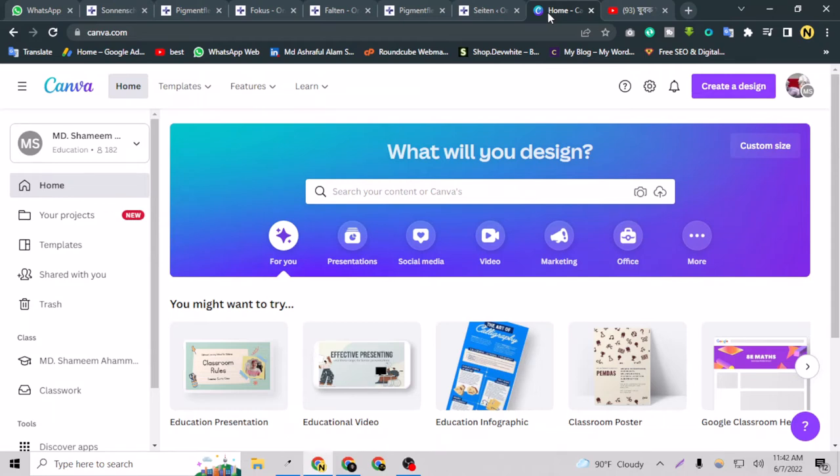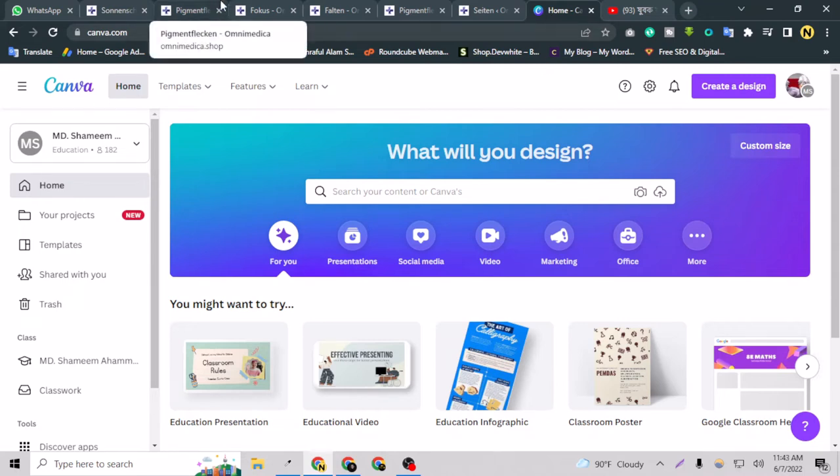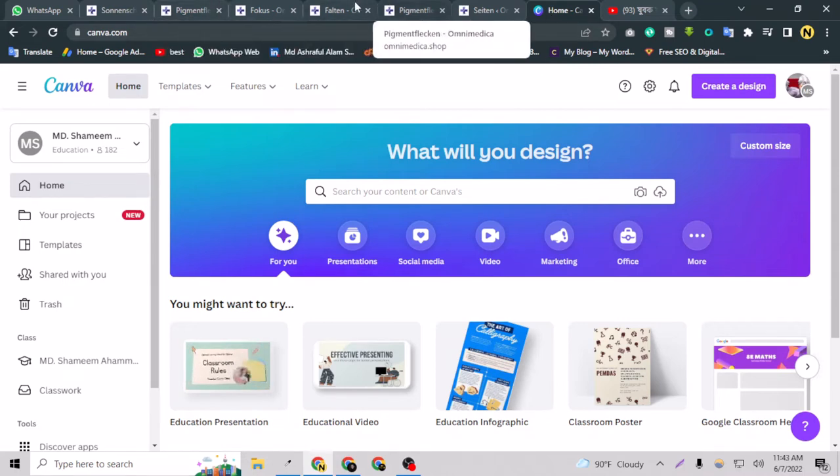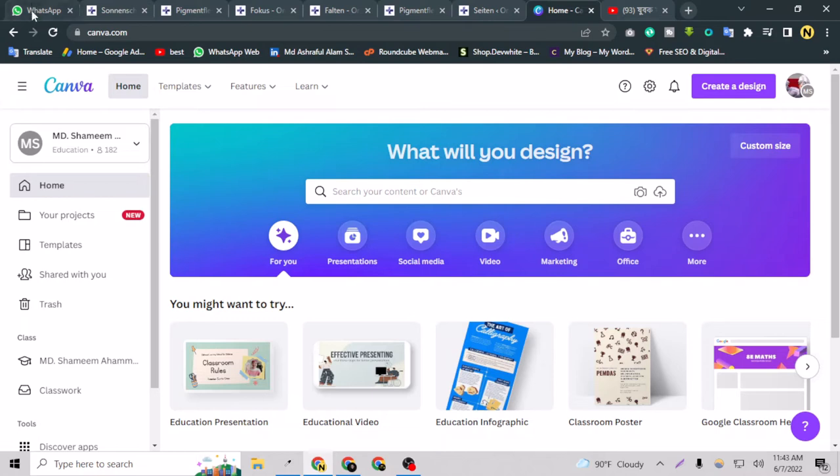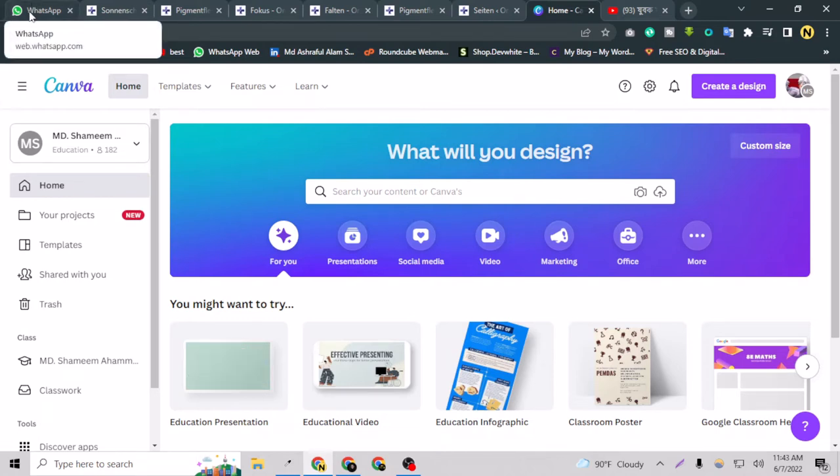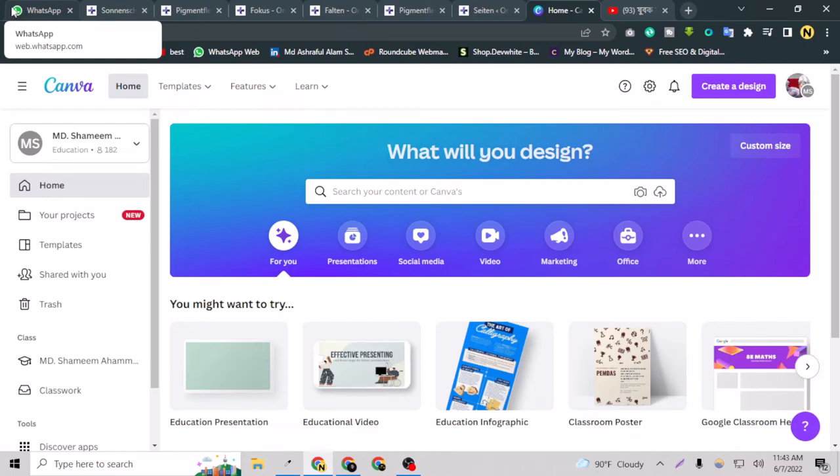Hello everyone, welcome to my channel. In today's video I am going to show you how you can create a favicon icon for your website. For example, this is a WhatsApp website and this is the favicon icon for this website.